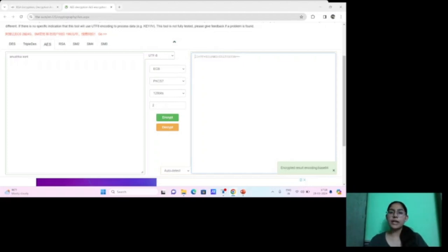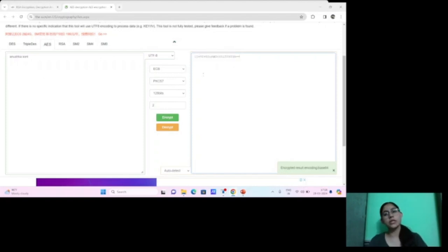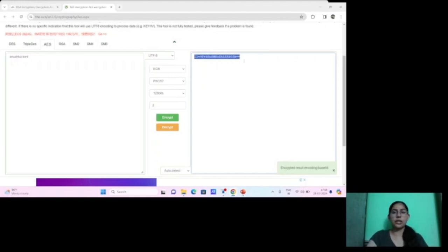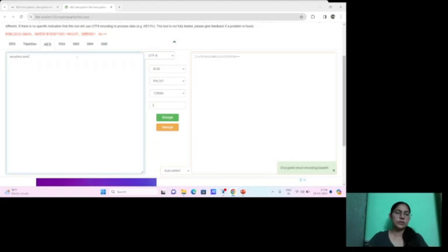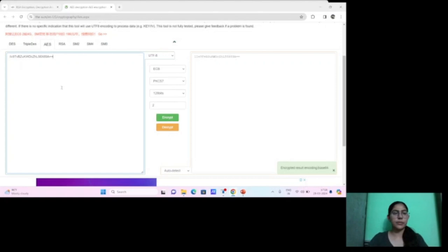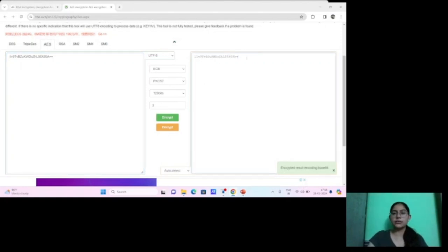Now, if we want to convert the ciphertext back to plain text, we use decryption with the same key. We copy the ciphertext, paste it, use the same key, and decrypt. The ciphertext is converted back to our original plain text.